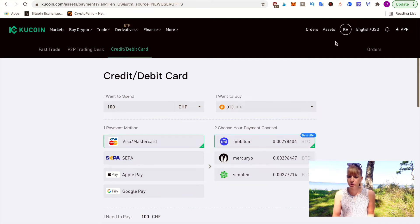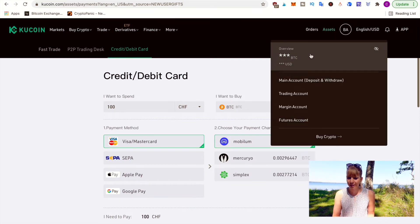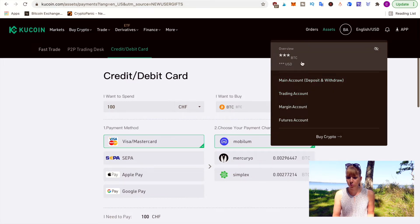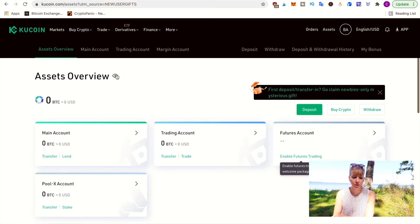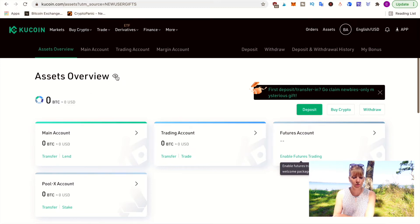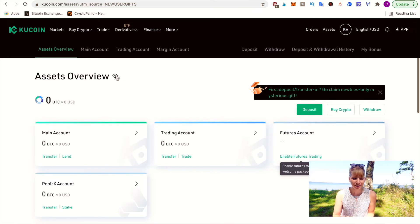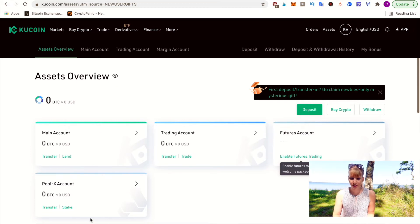Once you've bought some crypto, you'll find it in your wallet. To get there, go to the top right under 'Assets' and click on 'Overview.' You can hide your holdings with the eye icon — useful if you're in a public space and don't want everyone to see your holdings. One thing that's different from Binance is that KuCoin has several accounts in your wallet: you have the main account and then a trading account.